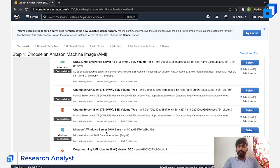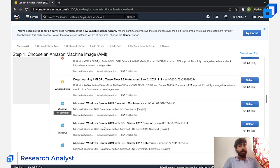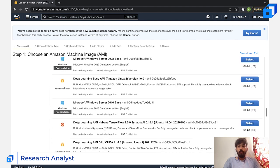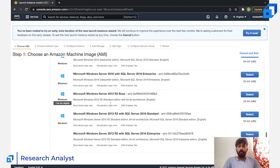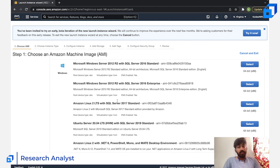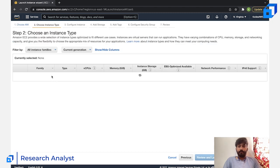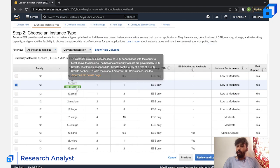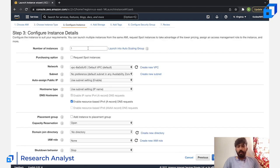You can choose Microsoft Windows Server 2019 Base, 2022 Base, or 2012 R2 Base — it doesn't matter because all of them are free tier. Make sure you select a free-tier one, otherwise you will get charged. I'm going to select the 2019 Base and click Select. I'll go with t2.micro as it is free-tier eligible.